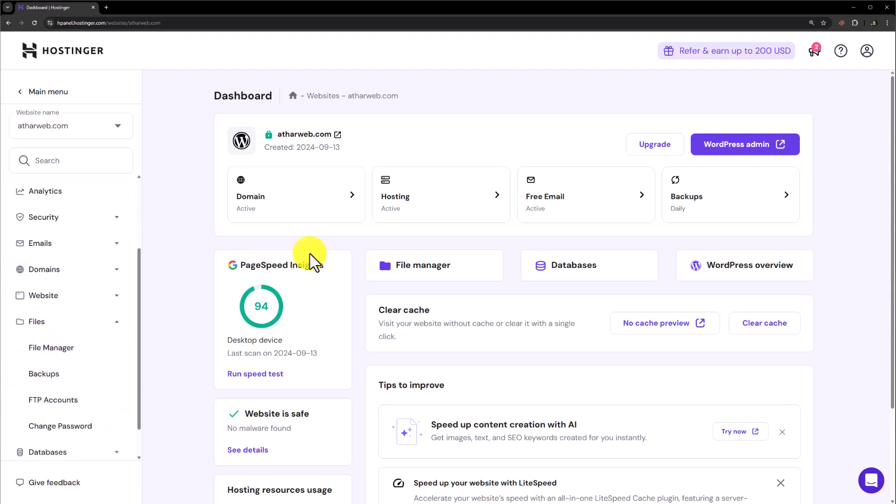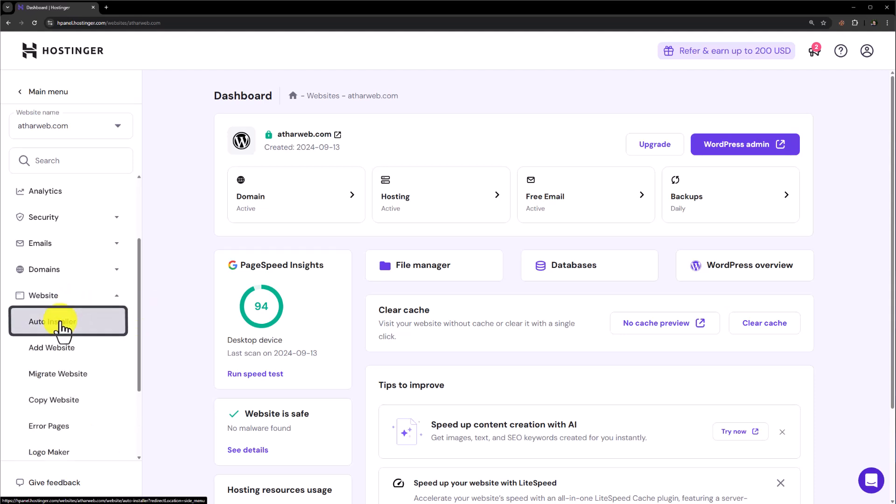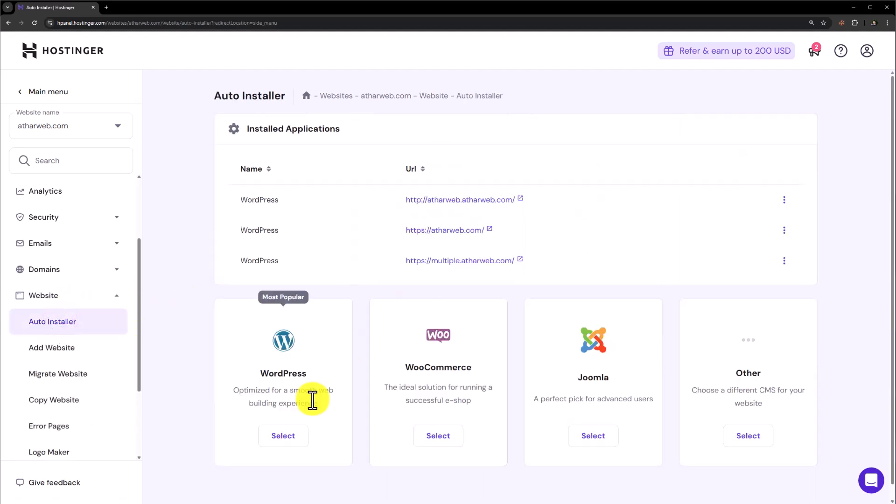Let's say you want to install WordPress. Just click on website and then click on auto installer from here. Select WordPress and install it on your domain.